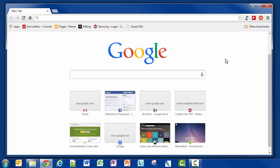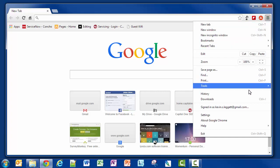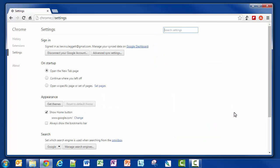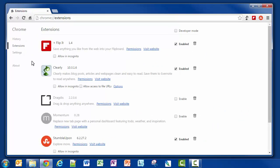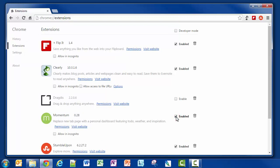Up in the right hand corner there's a menu button. I'm going to click on that, scroll down to settings, then over on the left hand side I'm going to click on extensions and enable the Momentum extension. You can get the Momentum extension in the Google Chrome app store, or you can also go to Momentum.com to install the extension.